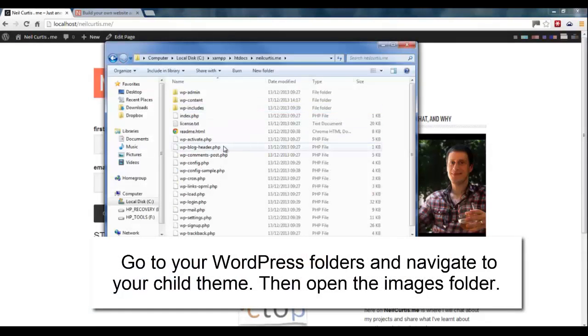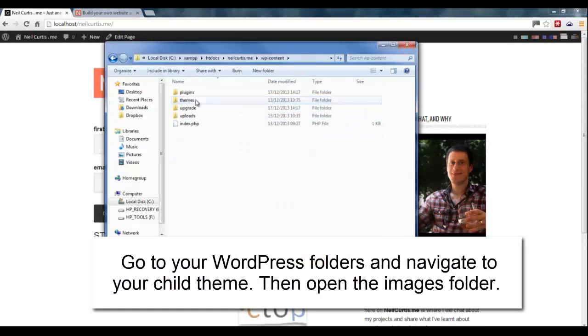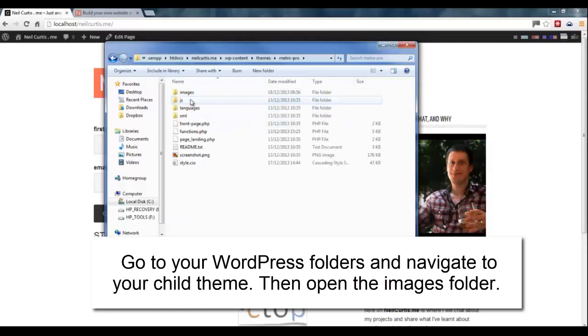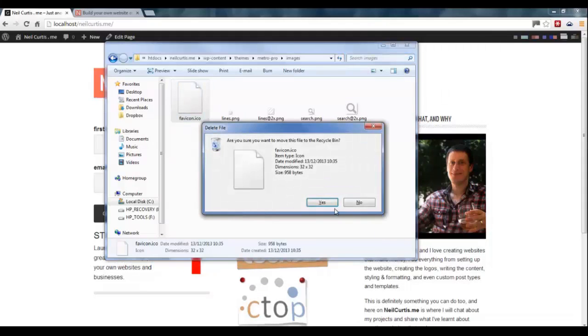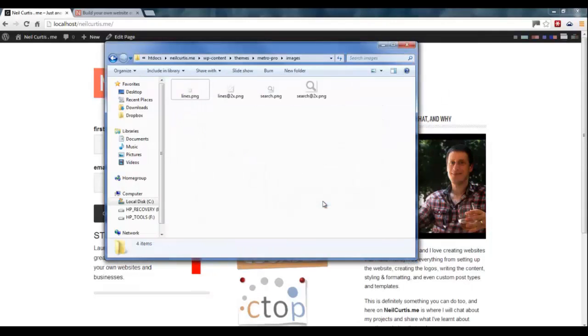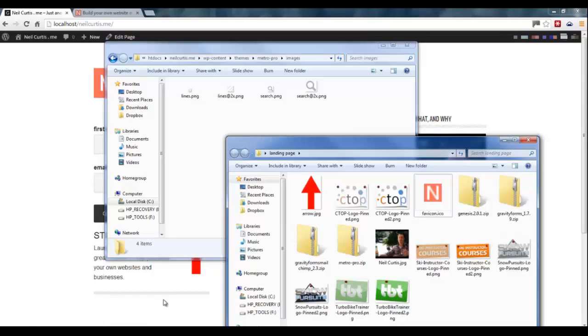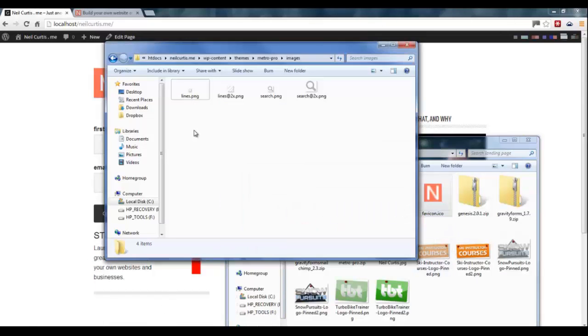So if we navigate to our child theme in our Genesis theme. Let's open up the theme and there's images and there's a favicon or favicon in there. This is what this is. So we just delete that and I've created one before. So let's copy that and paste it into the images folder.